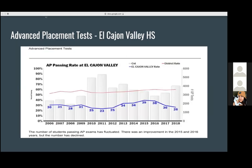For the AP test at El Cajon High School, the graph in blue shows a lower level of students passing the test at El Cajon Valley compared to the district rate, and the number of students is also lower than a lot of the other high schools in the district.